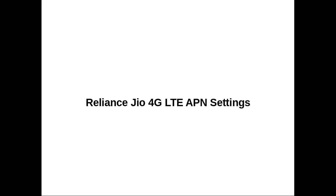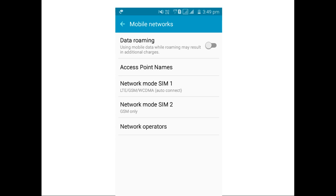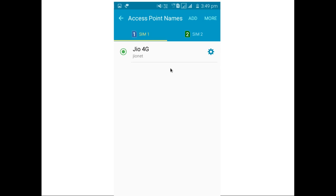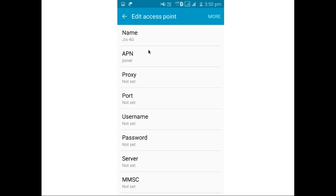Next, I am going to show the LTE APN settings. Go to mobile networks — here you can see SIM slot 1. I have selected LTE, GSM, WCDMA. Select access point names and select the access point Jio4G. There you can see the access point settings: the name of the access point is Jio4G, and the APN is Jionet.